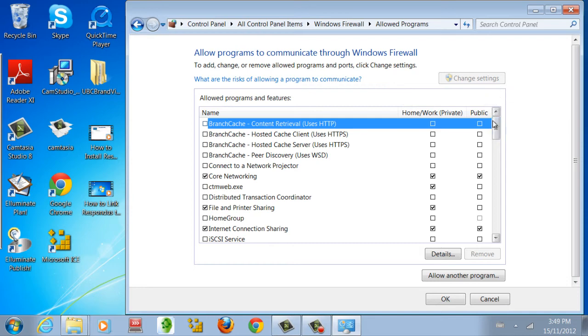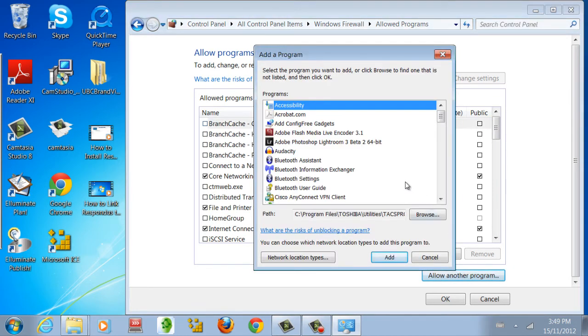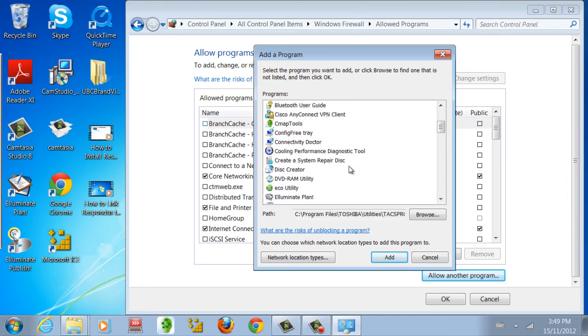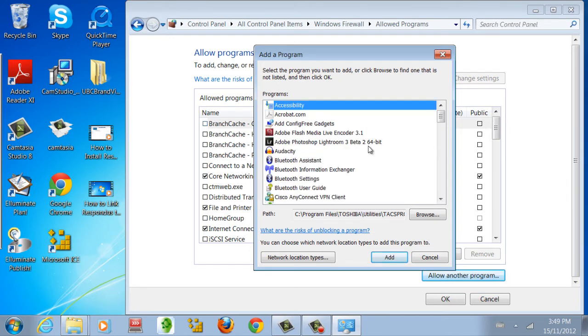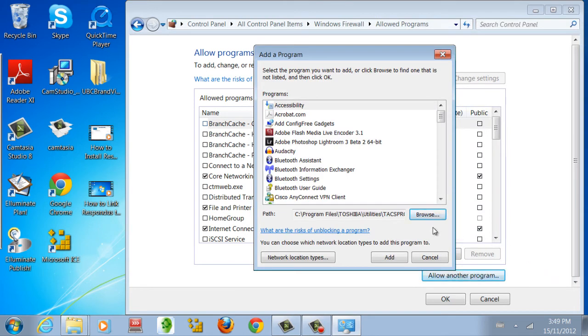If a program you want to change settings for is not on the list, you can add it by clicking Allow Another Program. Select the program you want to change from the list. If the program you want isn't on the list, you can search for it in your computer files by pressing Browse. When you have selected the program you want, click Add.